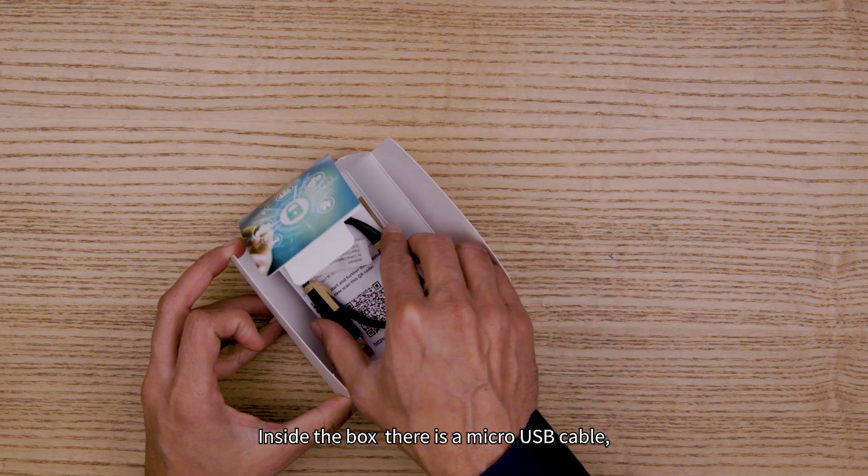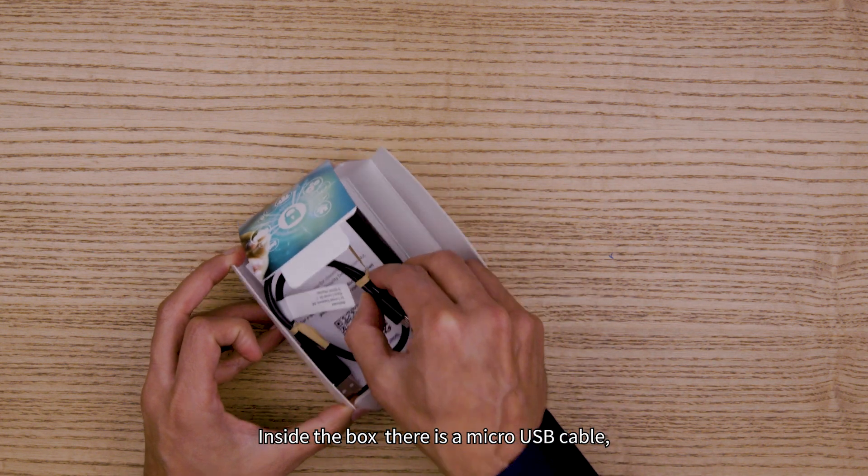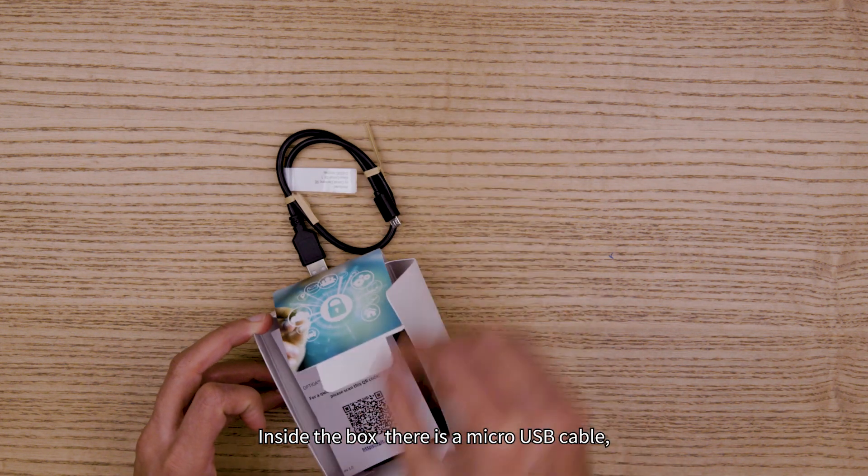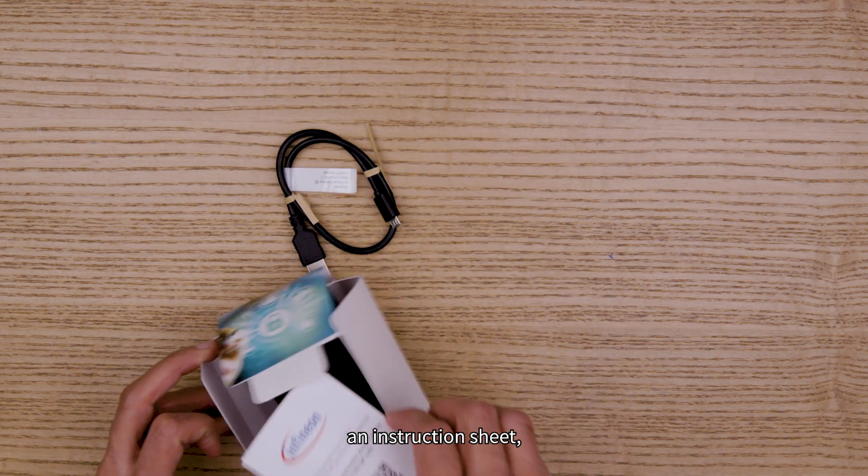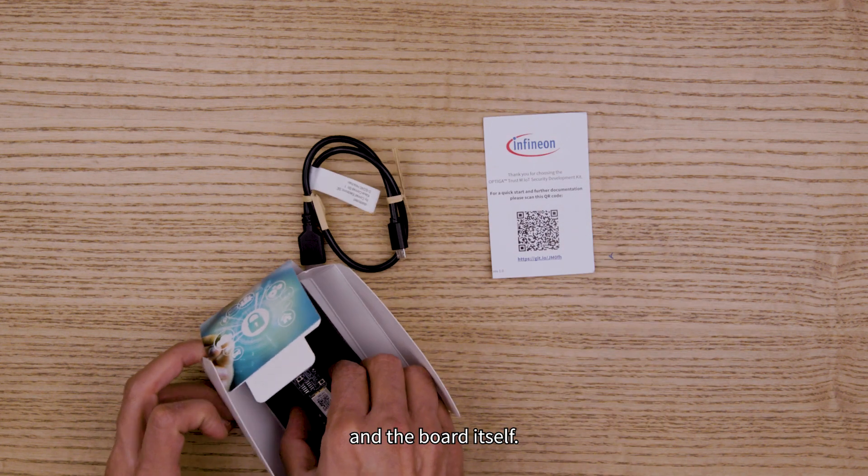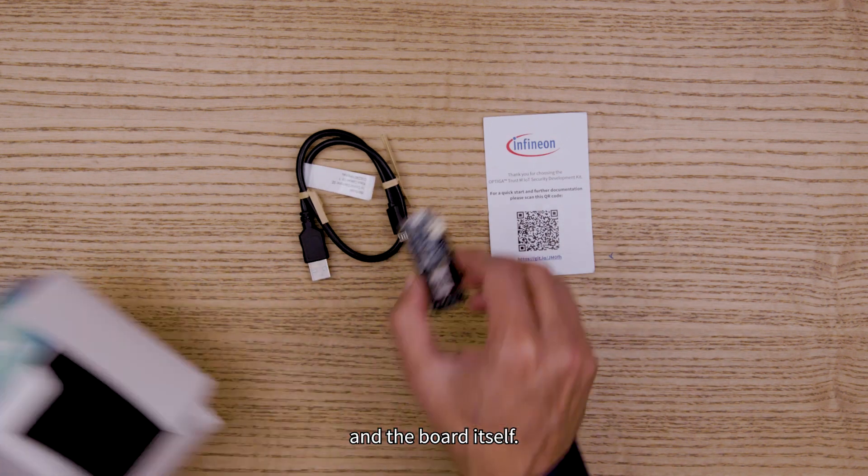Inside the box there is a micro USB cable, an instruction sheet, and the board itself.